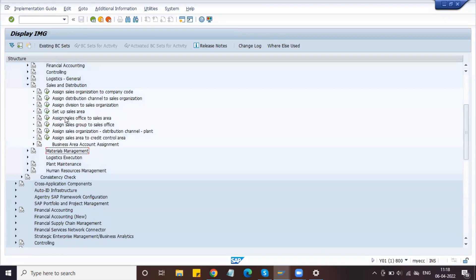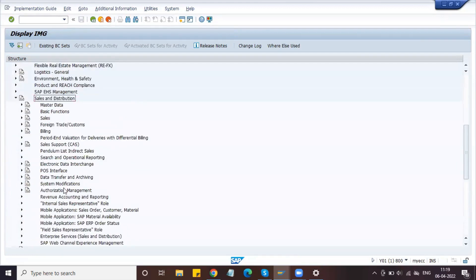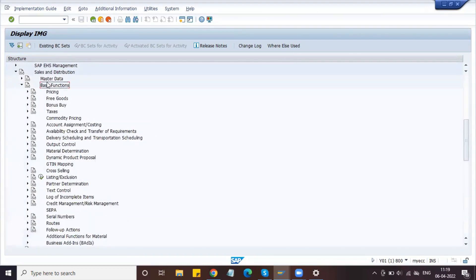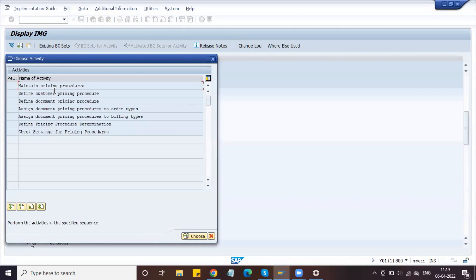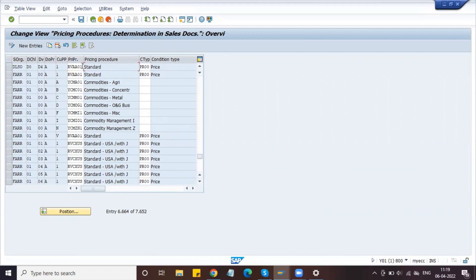Close Enterprise Structure and go to Sales and Distribution, Basic Functions, Pricing, Price Control. Here define and assign pricing procedure. We already have a standard pricing procedure — no need to define a new one. Go to Define Pricing Procedure Determination. Our sales area is DLSO, distribution channel D0, and division D4. The standard pricing procedure and standard condition are assigned — no need to change anything.